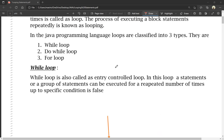While loop is also called an entry-controlled loop. In this loop, a statement or a group of statements can be executed a repeated number of times.